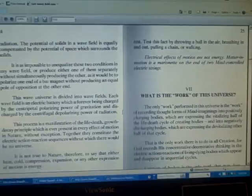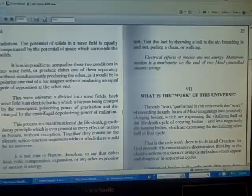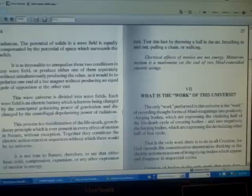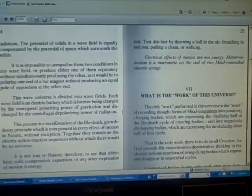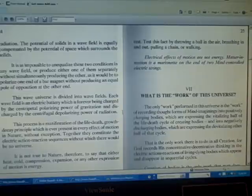This wave universe is divided into wave fields. Each wave field is an electric battery which is forever being charged by the centripetal polarizing power of gravitation and discharged by the centrifugal depolarizing power of radiation.